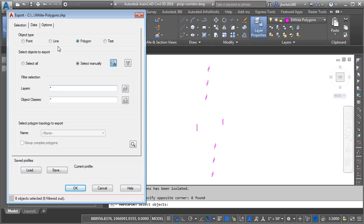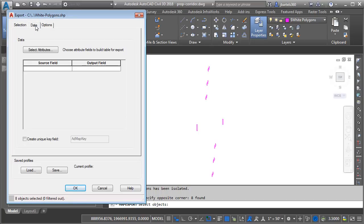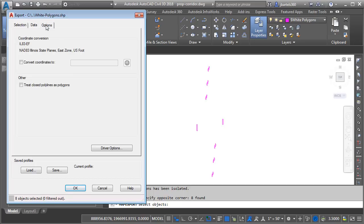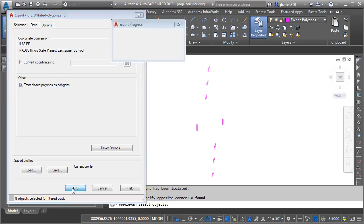If these entities had associated data, I could export that as well using this Data tab. In this case, that's not an issue. Let's jump to Options. Since these do represent closed shapes, I am going to select this toggle, Treat Closed Polylines as Polygons. When finished, I'll come down and click OK.